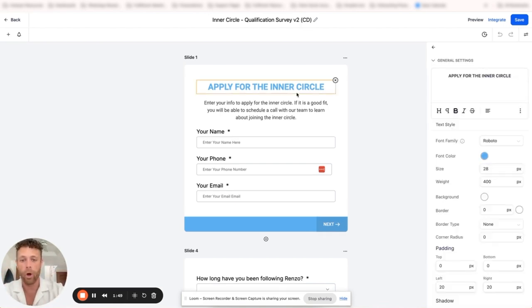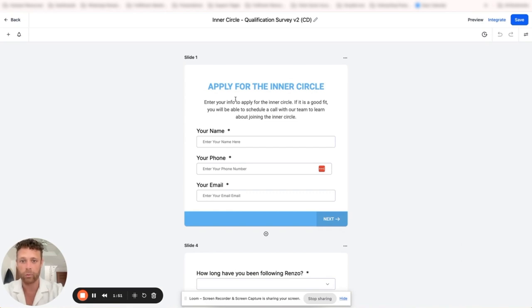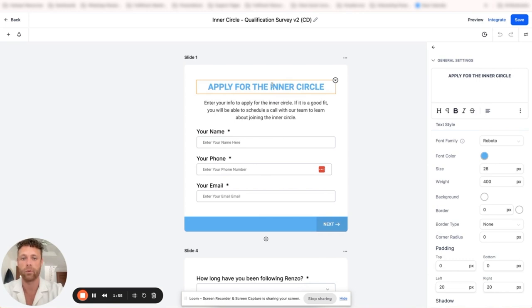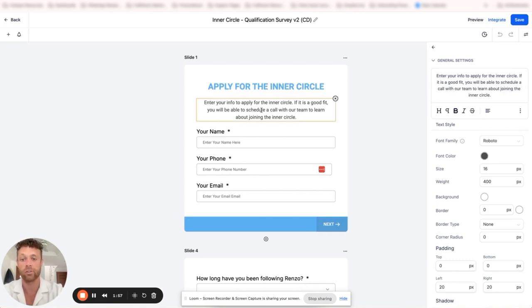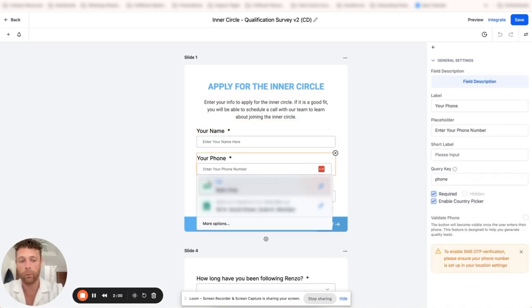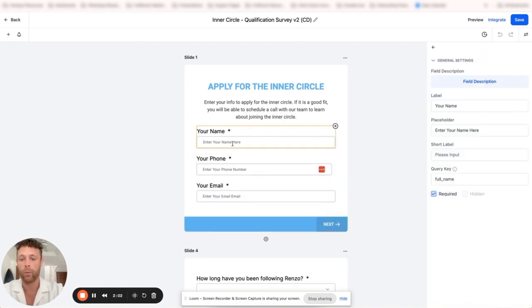You can click right here on the slide and then you can edit this information. We can change the title, we can change the subtitle, and then we can change what properties are displayed here.